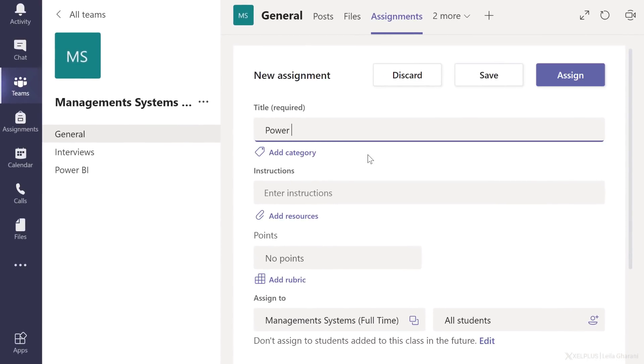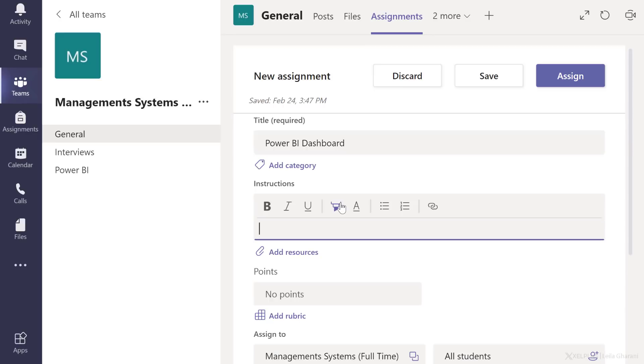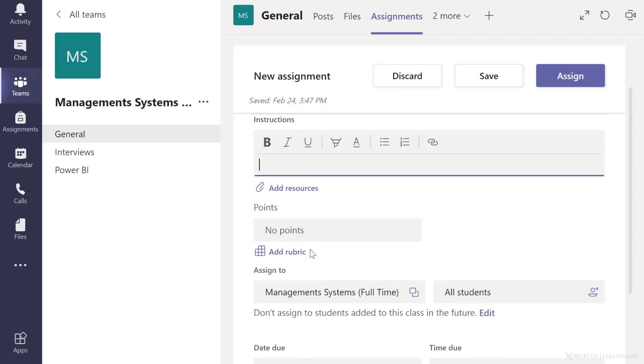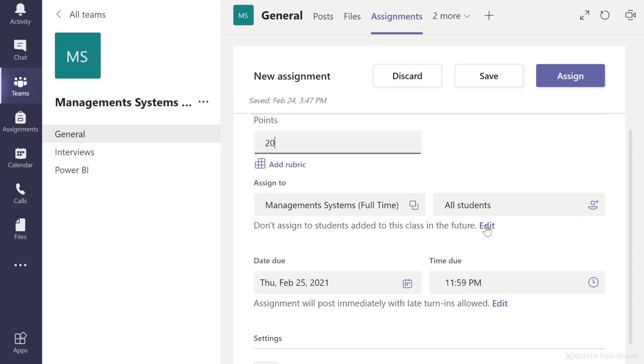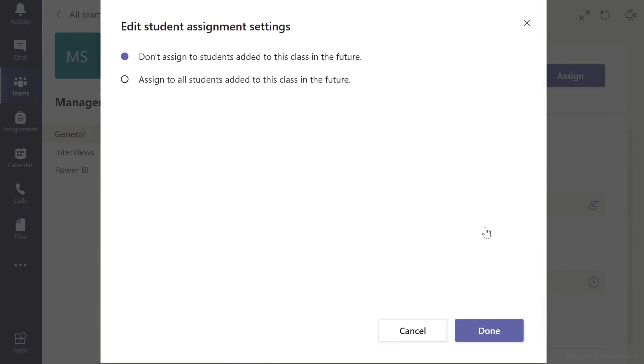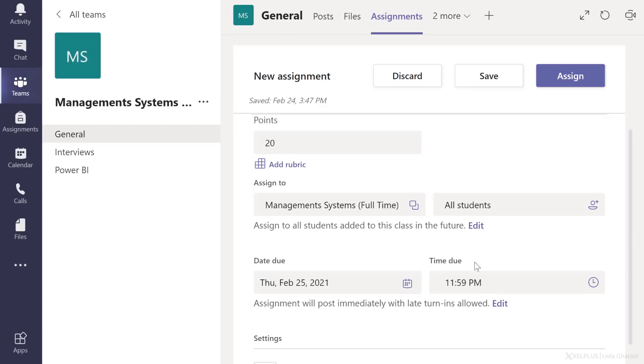Give your assignment a title, add in any instructions you want. You can also upload additional resources, put in how many points you want this to have. I'm going to go with 20. This is the class it's assigned to. It's currently assigned to all students. But here's an important option that's quite hidden. It says here, don't assign to students added to this class in the future. You can change this. So in case a student enters the class later on, after the assignment has been created, they will get notified that there is an assignment for them to do. So I'm going to select assign to all students added to this class in the future and click on done.